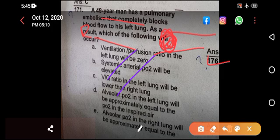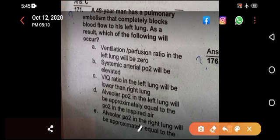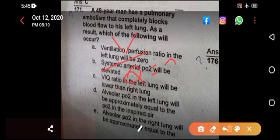The question asks: which of the following will occur? Option A states the ventilation-perfusion (V/Q) ratio in the left lung will be zero. We know V/Q ratio is V divided by Q. If blood flow Q is zero, then anything divided by zero becomes infinity. So option A is wrong — the V/Q ratio is not zero, it is infinity.